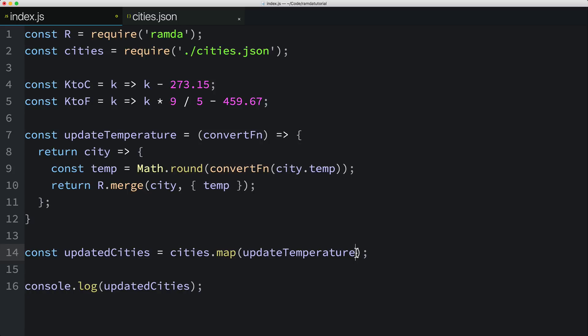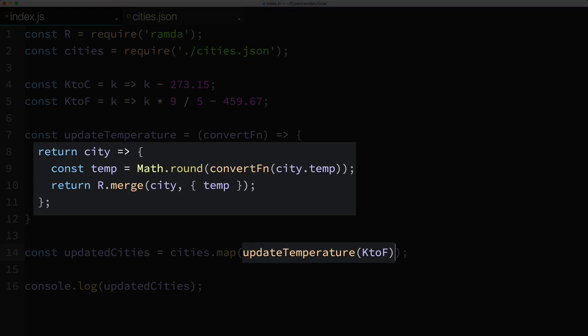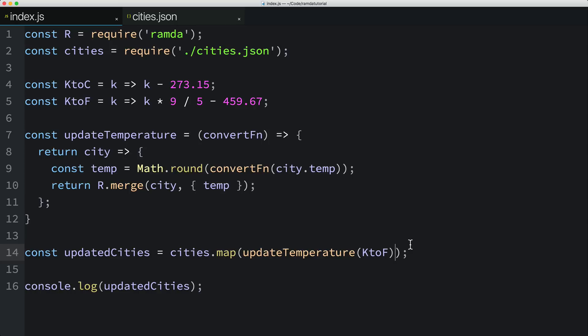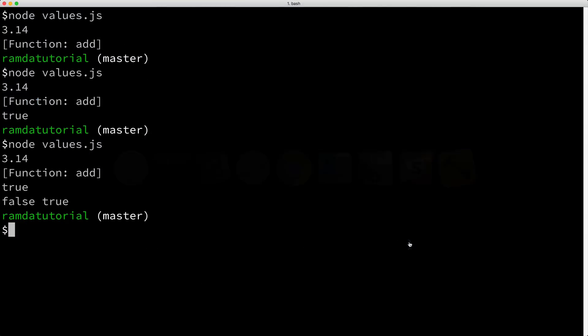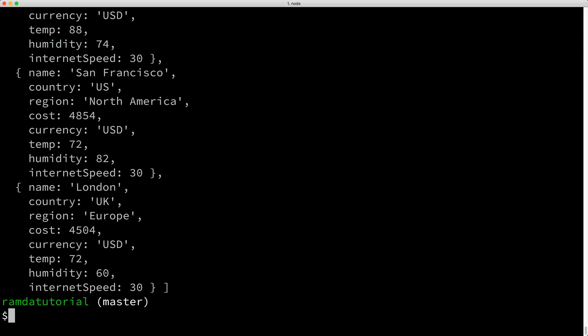Now down here in the call to map, we need to pass in the first parameter to the updateTemperature function, which is the temperature conversion function, and in this case, KtoF. Now keep in mind, what's returned by our call to updateTemperature is a function that'll be used by the map function. Let's try running this code. And it looks like it worked. The temperatures seem about right.